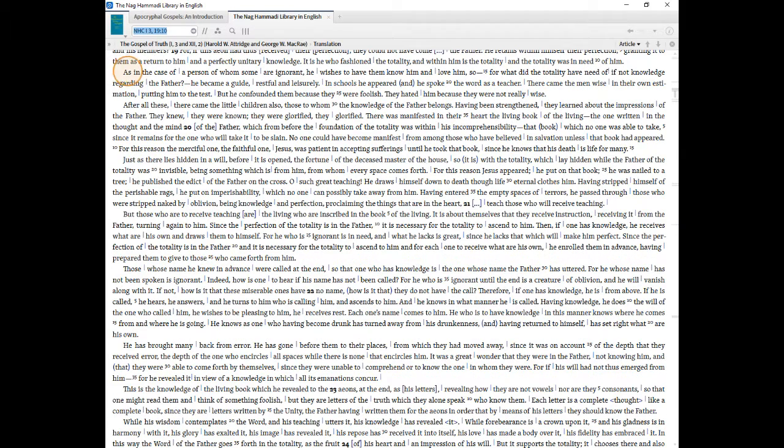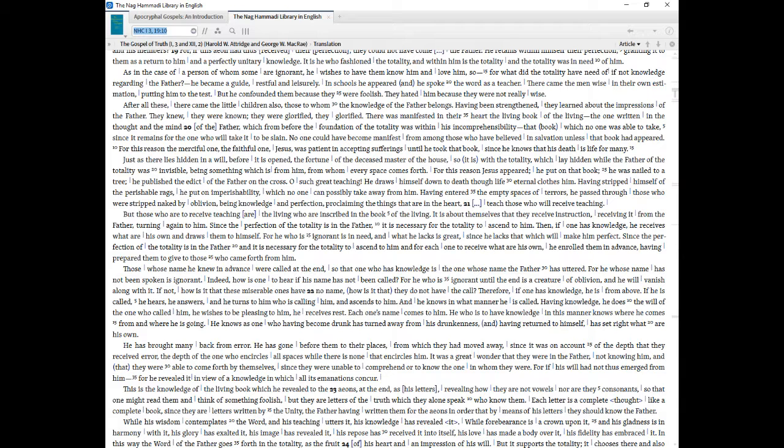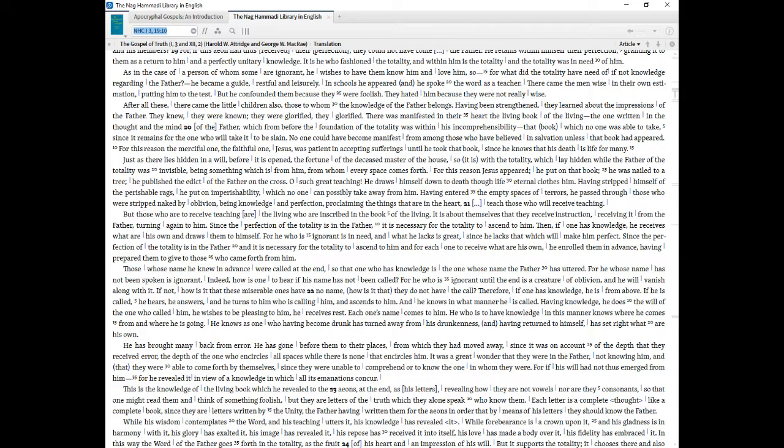As in the case of a person of whom some are ignorant, He wishes to have them know Him and love Him, so for what did the totality have need of if not knowledge regarding the Father. He became a guide, restful and leisurely. In schools He appeared, and He spoke the word as a teacher. There came the men wise in their own estimation, putting Him to the test. But He confounded them because they were foolish. They hated Him because they were not really wise. After all these, there came the little children also, those to whom the knowledge of the Father belongs. Having been strengthened, they learned about the impressions of the Father. They knew, they were known, they were glorified, they glorified. There was manifested in their heart the living book of the living, the one written in the thought and the mind.